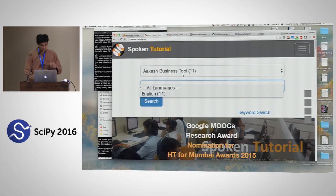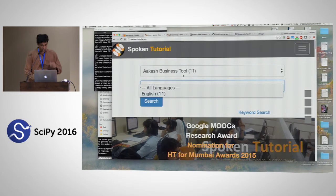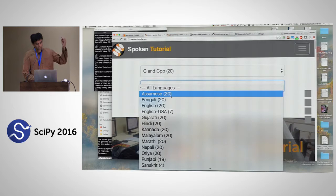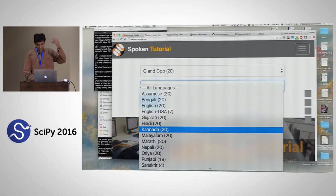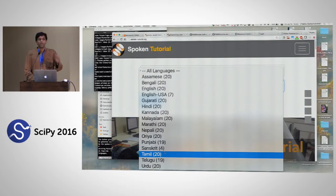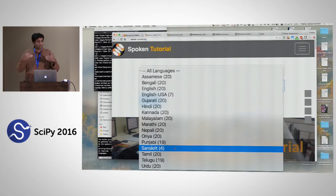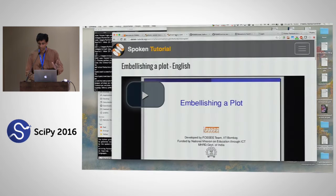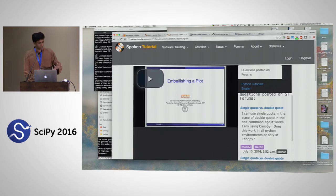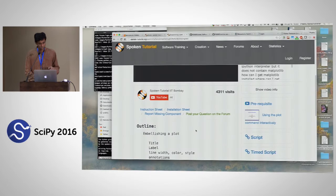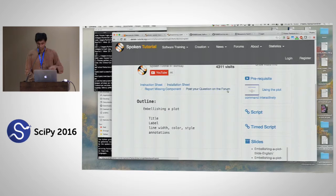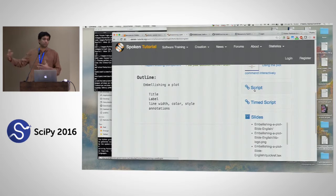For example, C and C++ tutorials are available in Assamese, Bengali, English, Gujarati, Hindi, Kannada, Malayalam, Marathi, Nepali, Oriya, Punjabi, and more. If you look at a Python tutorial — say 'embellishing the plot' — there's the entire script, a link to the forum, an outline, an instruction sheet, an installation sheet, prerequisite information, and a timed script. The timed script is how we ensure translation into other languages is possible.